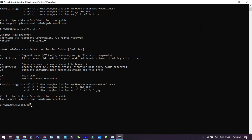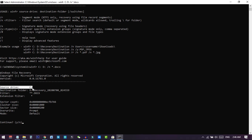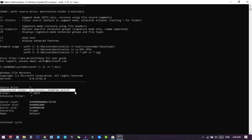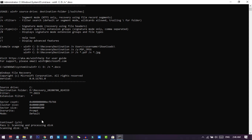Copy the command and paste it into the command prompt. If you don't know how to copy-paste in Command Prompt, check my other video linked in the description. Once the command is entered, press Enter. You will see a summary: source drive is C, destination folder is on D, filter is set to documents with extension '.docx'. Press Y to continue and the scanning will start.